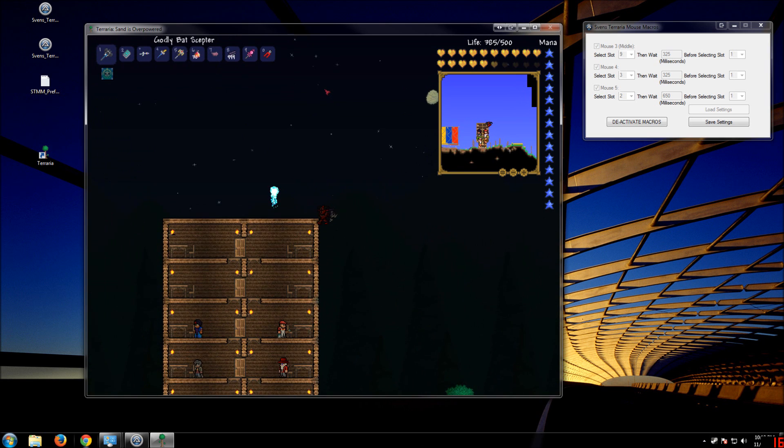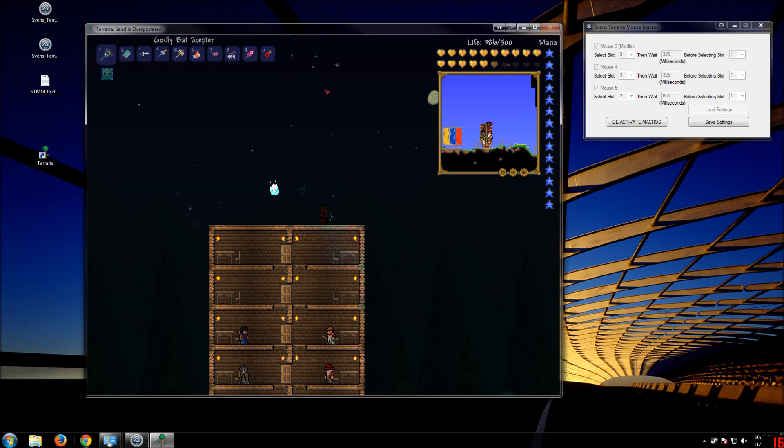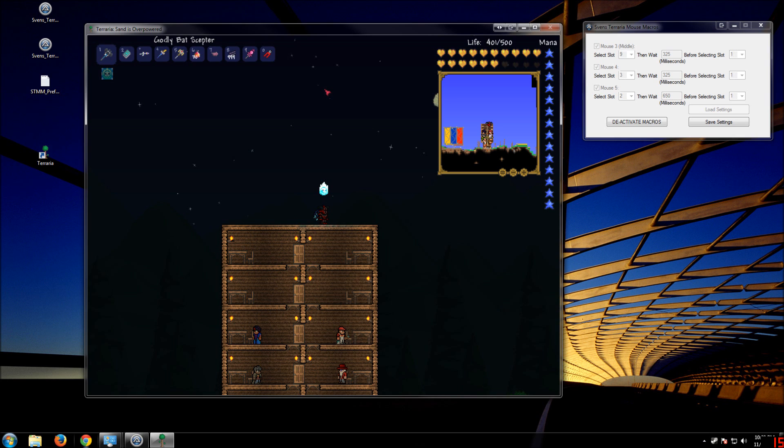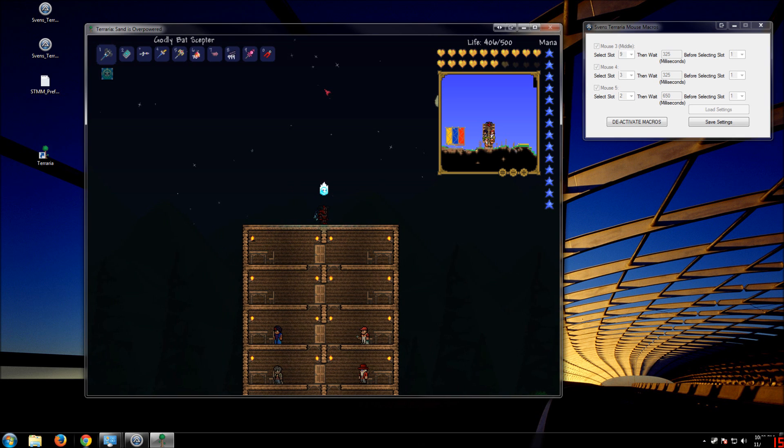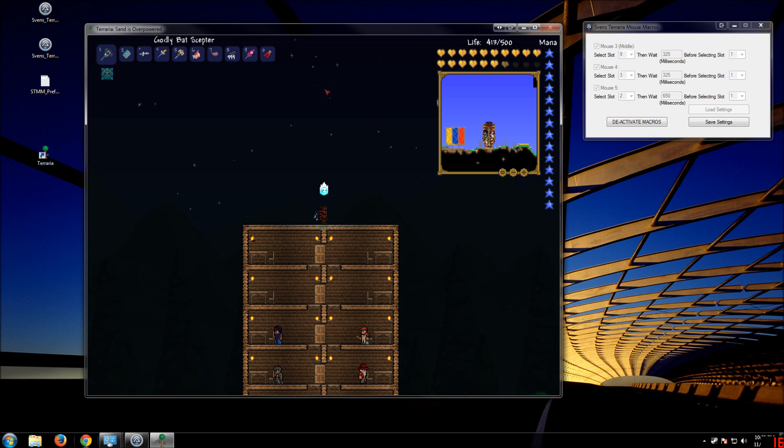So, here we go. Now, the lag's going to make it not function properly. People with faster computers than mine, like everybody, shouldn't have a problem at all with this macro. And I don't really have a problem with it. Unless I'm like recording.